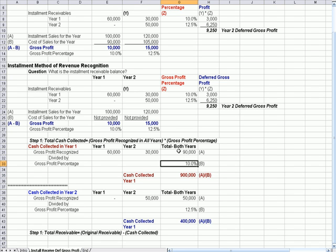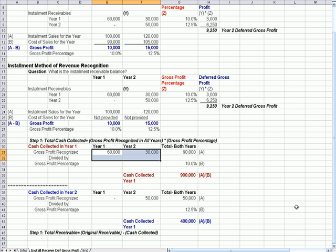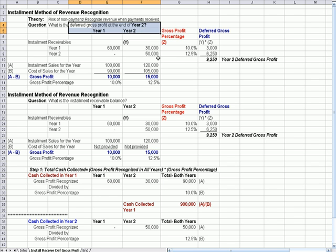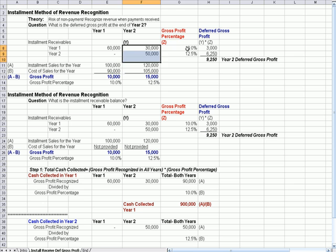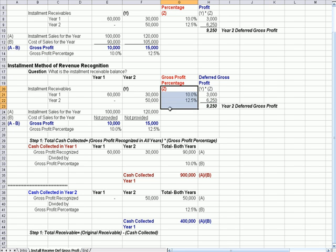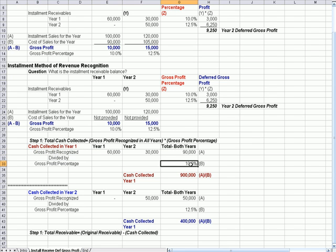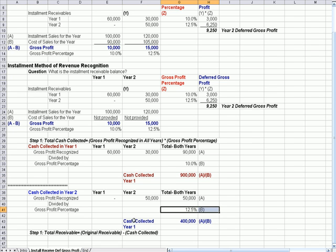Ten percent of nine hundred thousand was profit, so gross profit in total must be ninety thousand dollars. We collected four hundred thousand dollars for year two; twelve and a half percent of it was profit, meaning fifty thousand dollars was gross profit. To wrap up: figure out gross profit by taking the receivable times the percentage; figure out the receivable balance by taking gross profit divided by the percentage; and figure out cash collected by taking gross profit divided by the gross profit percentage.